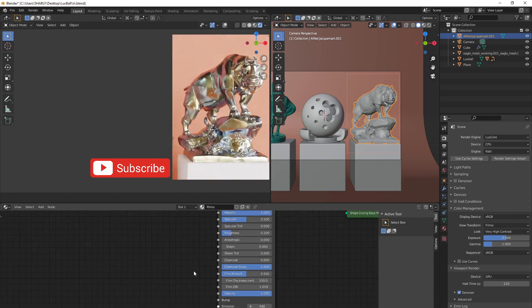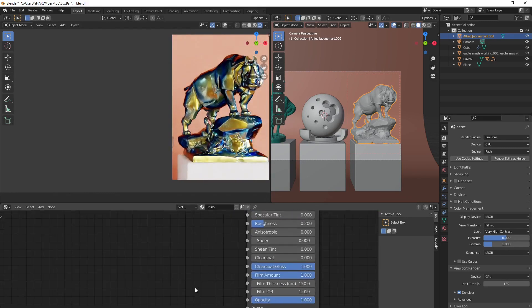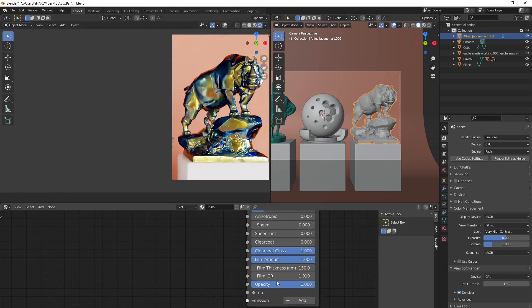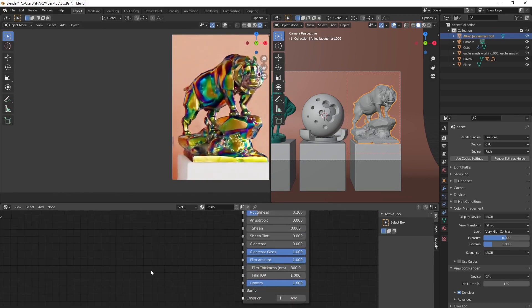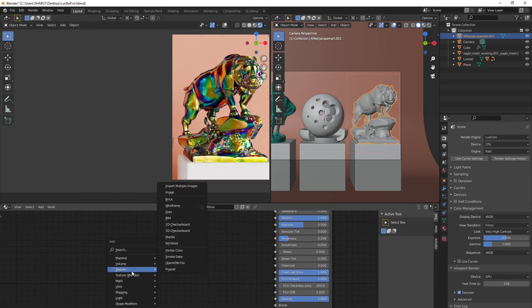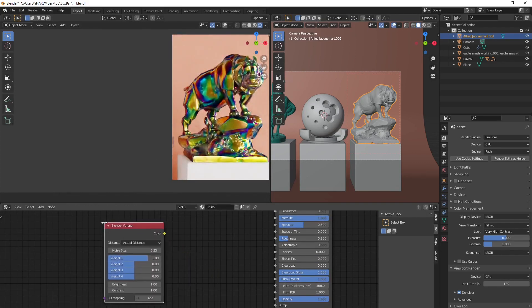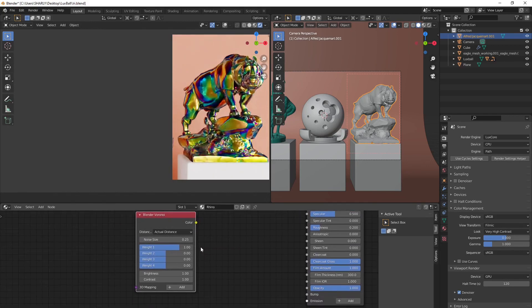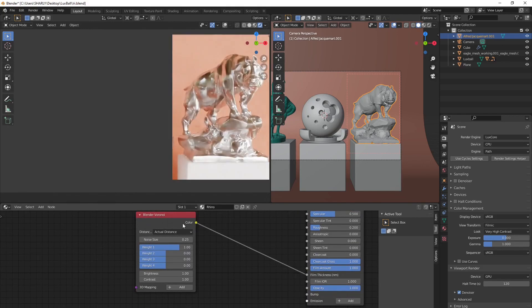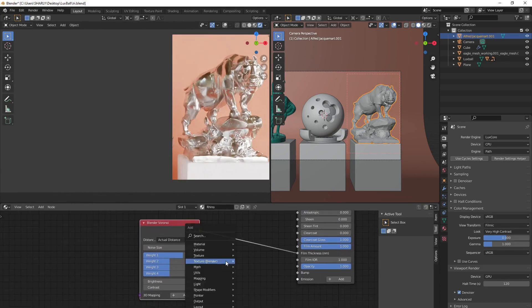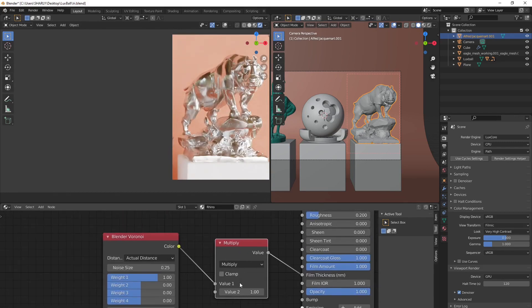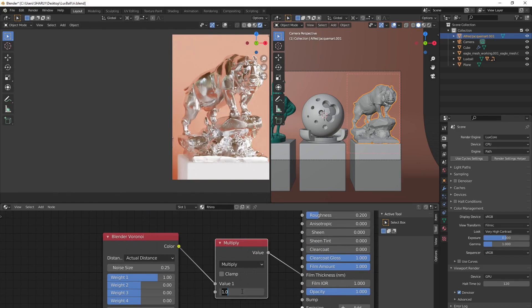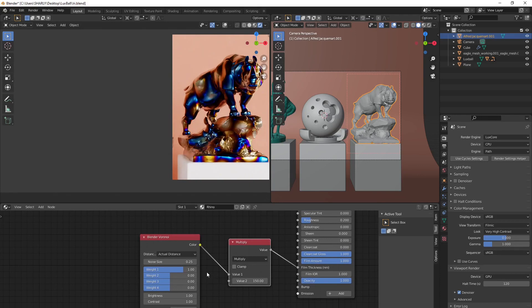But you can also control your iridescent material using a texture. Let's say that you have a texture. It can be a simple Blender texture like this one or an image texture. And you plug it here in the thickness. And you add another math node, this one, and we're gonna multiply the texture by this number here. Let's put the original number.